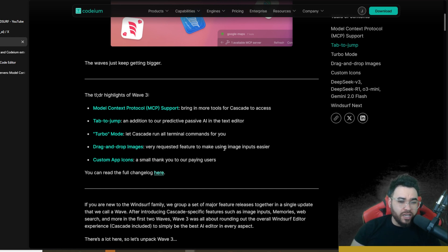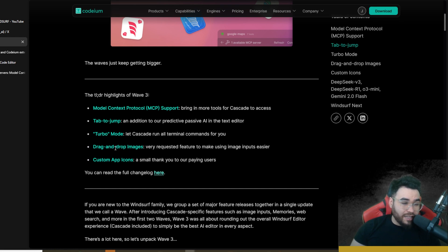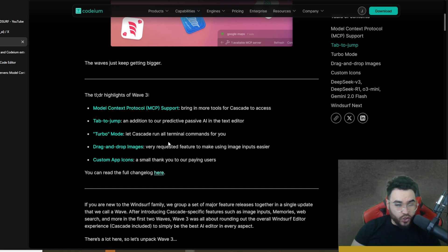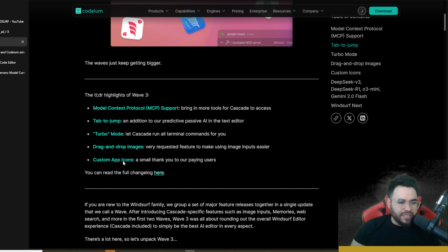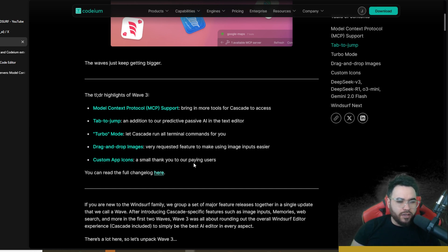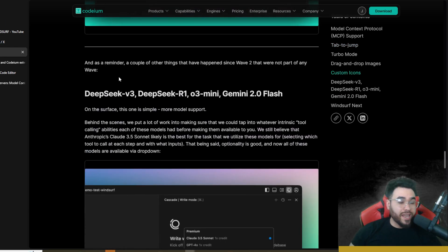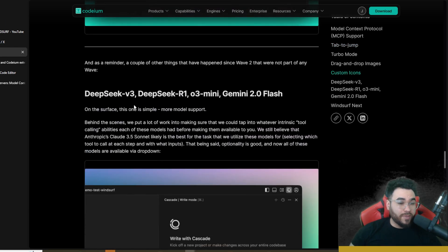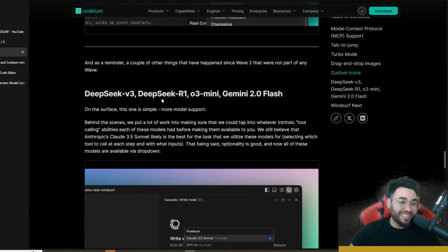Previously they added the feature where you could add images, but now you can simply drag and drop them, making it a lot easier. There's also custom app icons — a small thank-you for paying users. A couple of other updates that happened since Wave Two, not officially part of Wave Three, include new DeepSeek V3, DeepSeek R1, O3 Mini, and Gemini 2.0 Flash integrations.